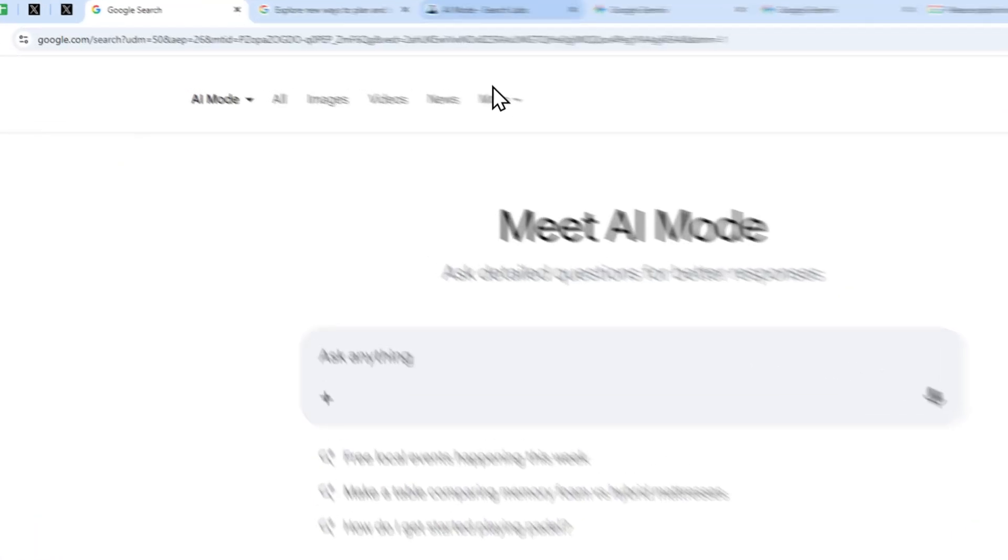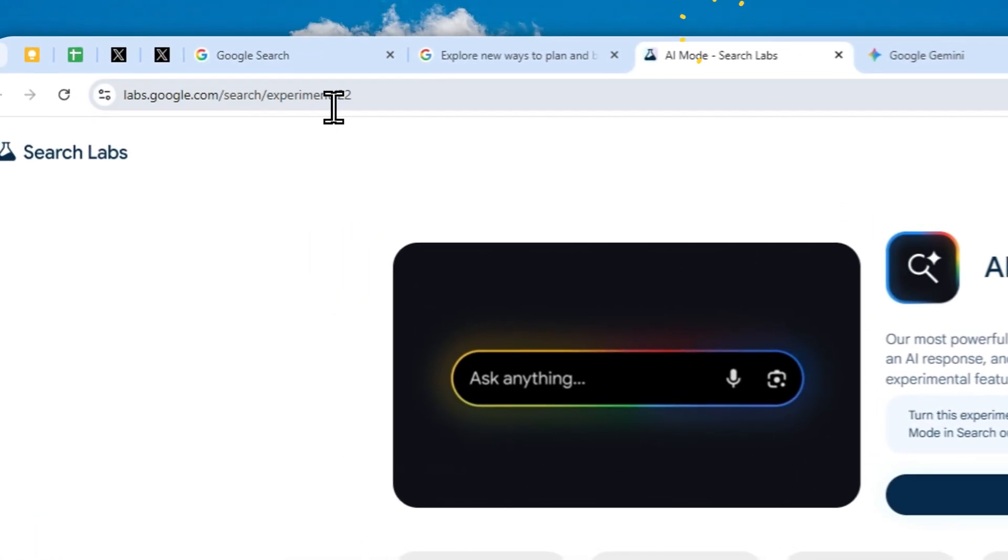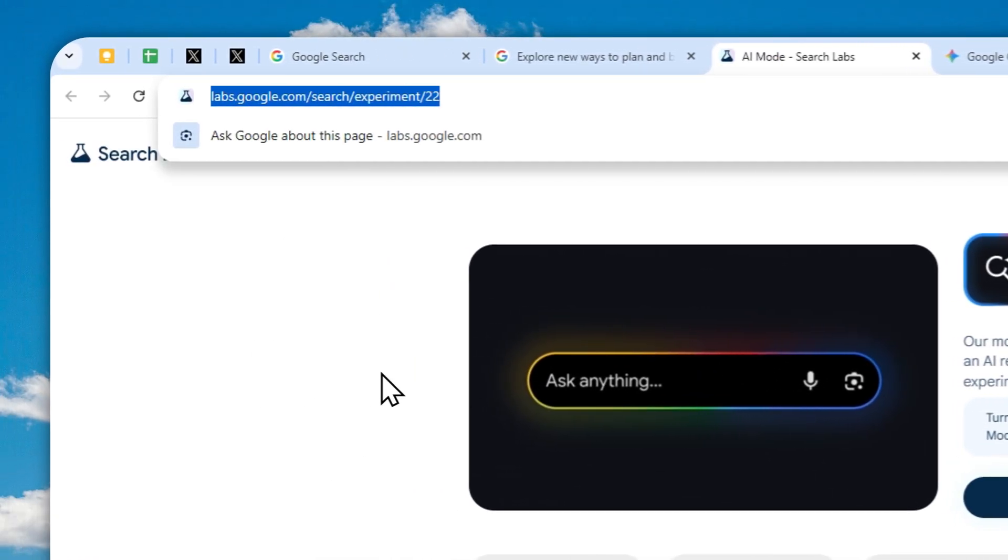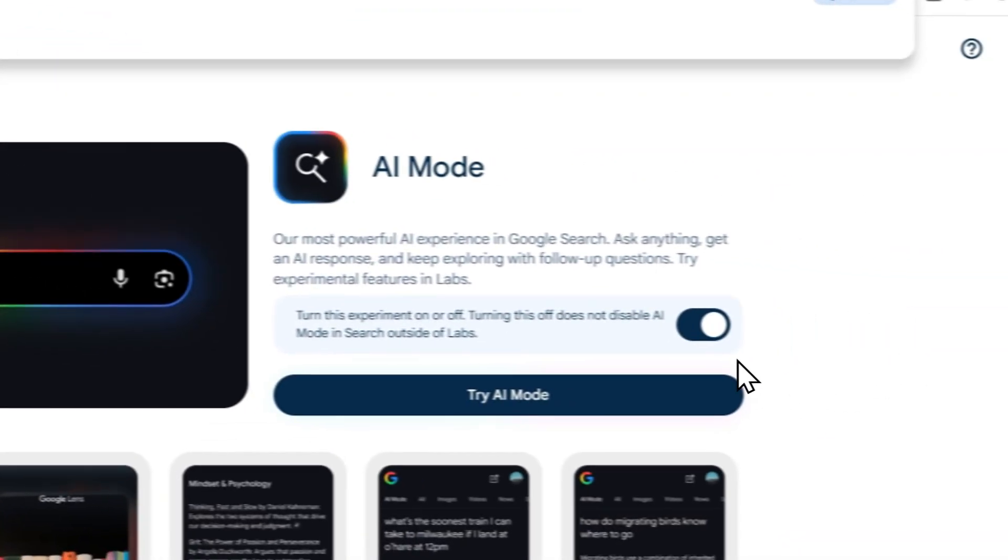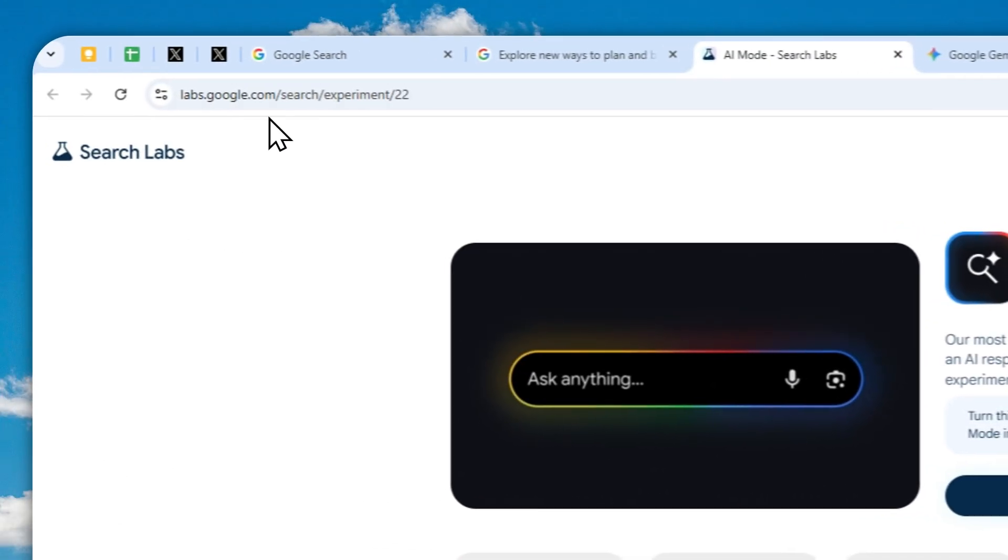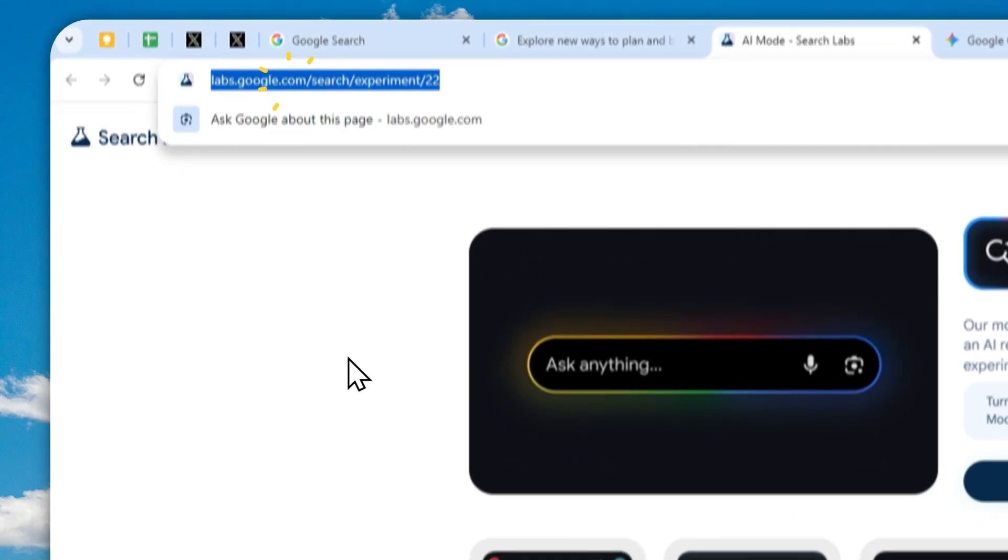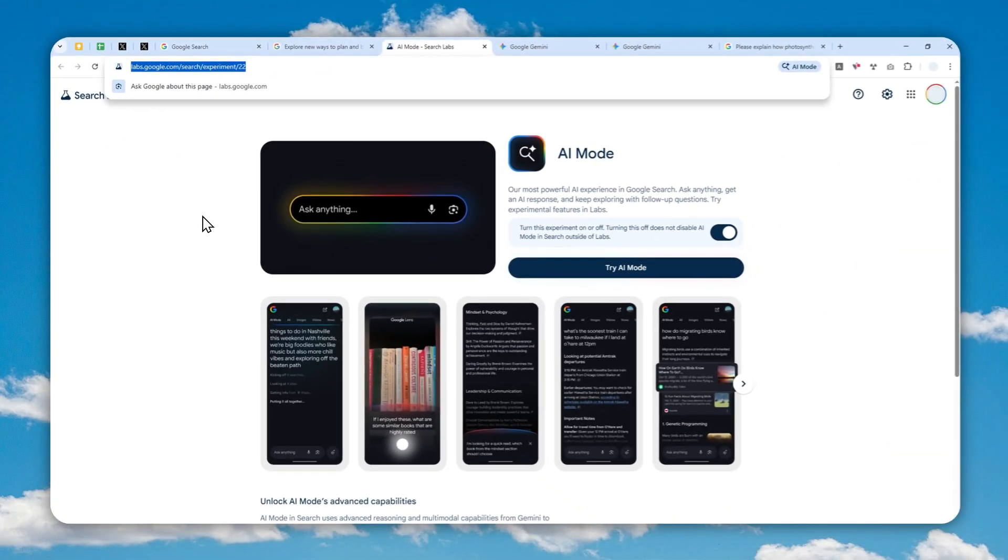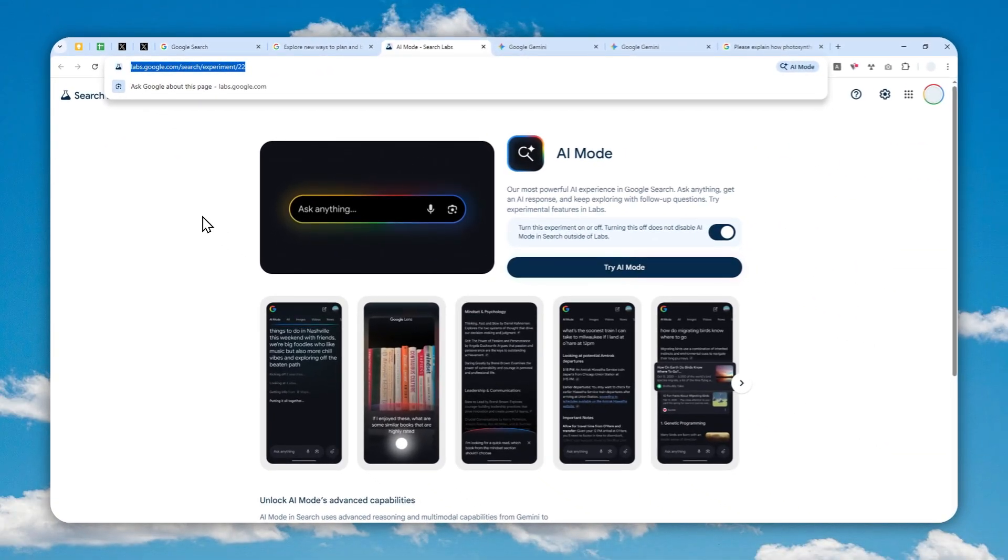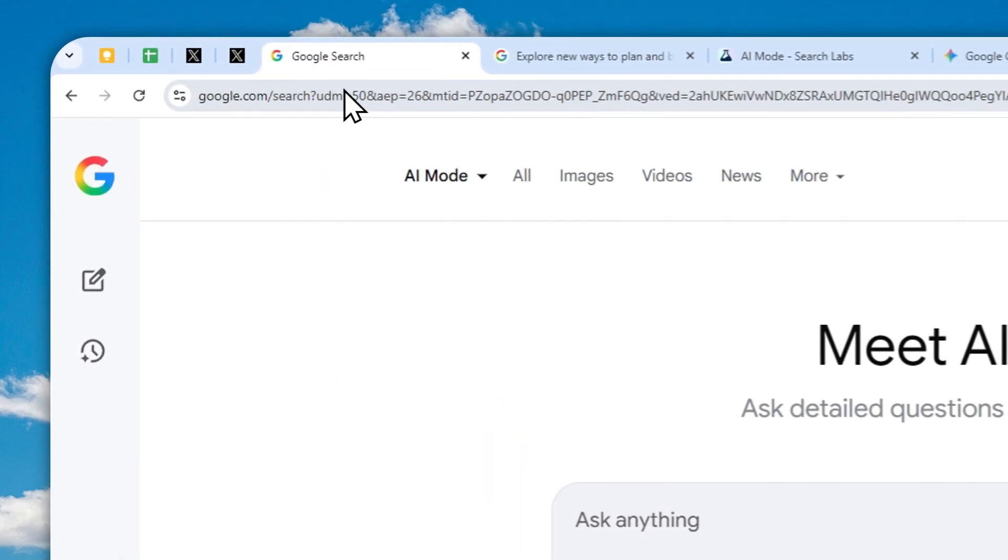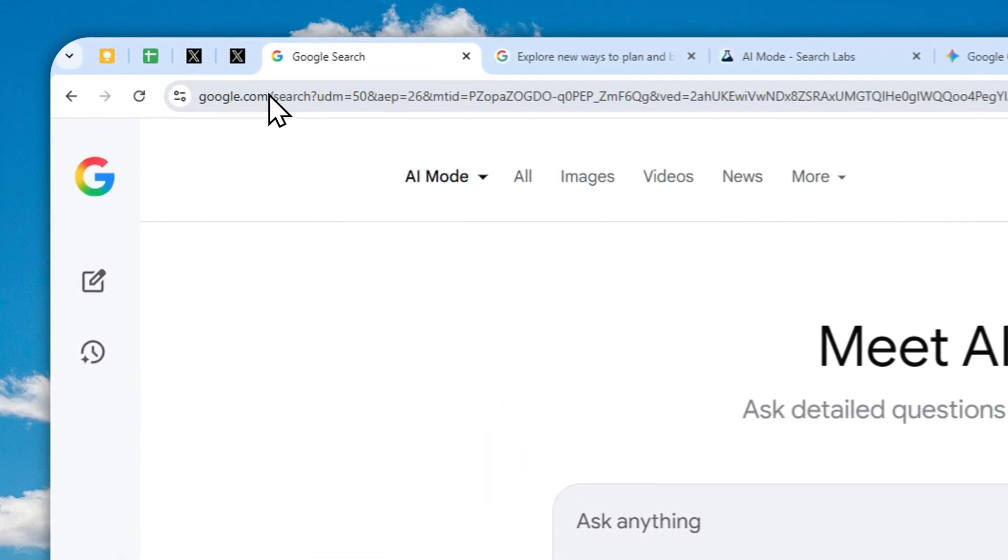After that, you can navigate to this page and make sure that you have AI Mode enabled on your Google account. Don't worry, I'm going to provide the link of this page in the description down below so you can double check it.